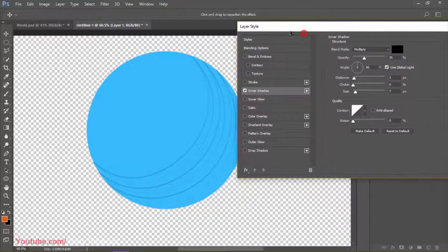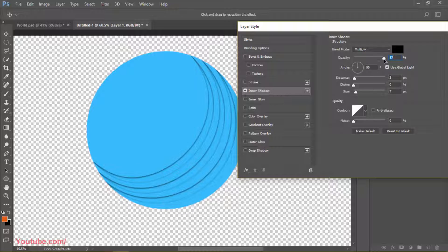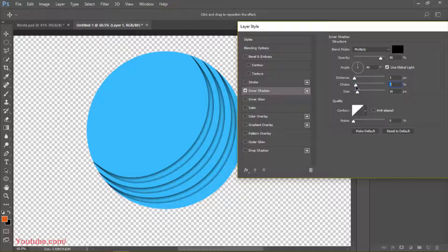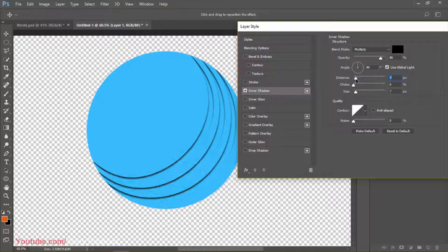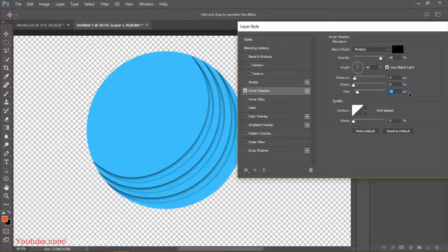Click on Inner Shadow from Blending Options. Increase the opacity and increase the size. The settings are: size 16, distance 4, angle 90 degrees, and multiply opacity around 82%. You can increase or decrease — it's your choice. Now we'll go to Drop Shadow.